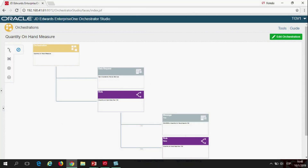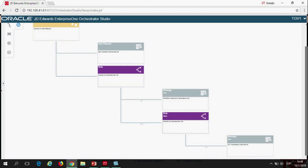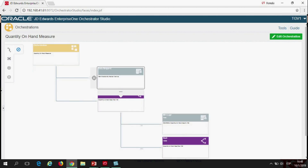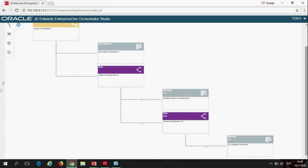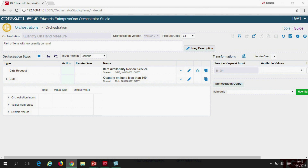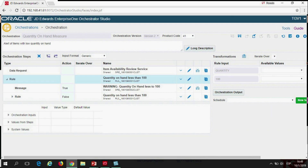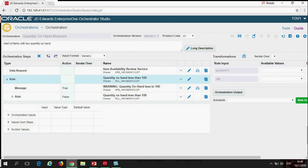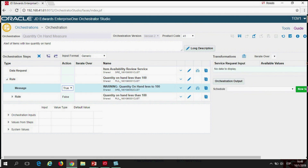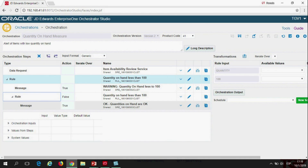I'm going to show you a quick example of an orchestration. As you can see here, it's like a workflow and it has an orchestration, a data request, two rules, and also two messages. The first step was calling JD Edwards item availability table to create the data request. Then a rule was added with a condition to read item quantities on hand that are less than 100. If this is true, it will send an email with a warning telling the user that quantities on hand are less than 100. And if it falls, it will send an email telling the user that the quantities on hand are OK.